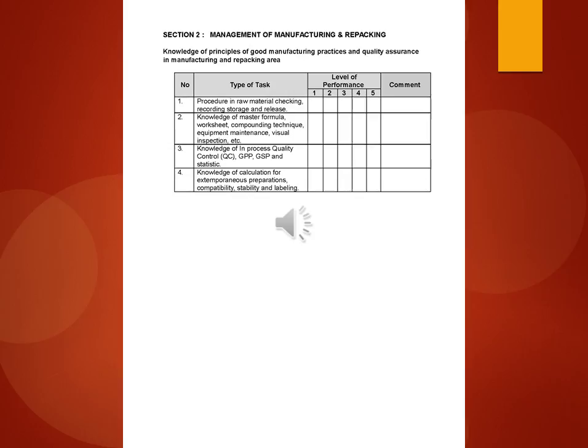3. Knowledge of in-process quality control QC, GPP, GSP and statistic. 4. Knowledge of calculation for extemporaneous preparations, compatibility, stability and labeling.